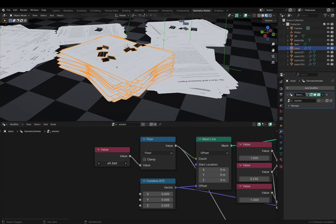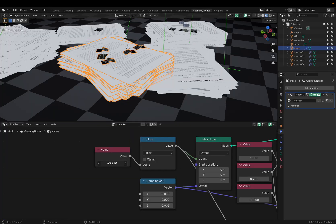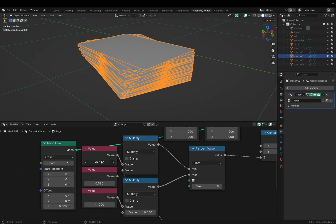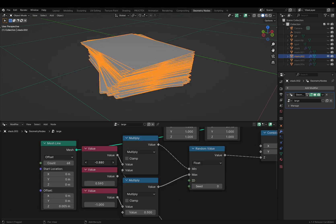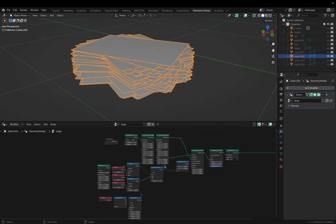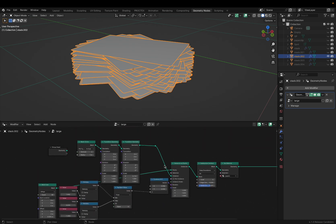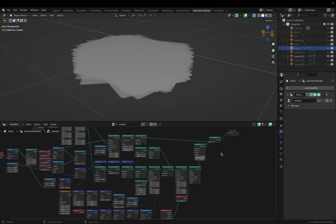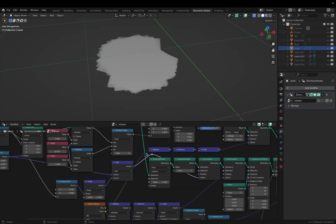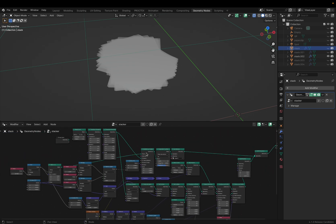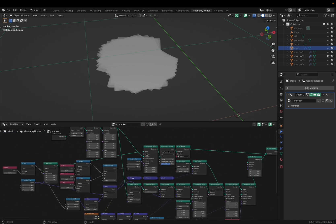The stacks of paper you see here are layered procedurally, so I can select the height and the rotational variation for each page. This is pretty simple stuff for a lot of geometry node artists, but it's one of the first times that I've used geometry nodes. I've also never seen a tutorial on it, so I just transferred some of my shader knowledge over to this.